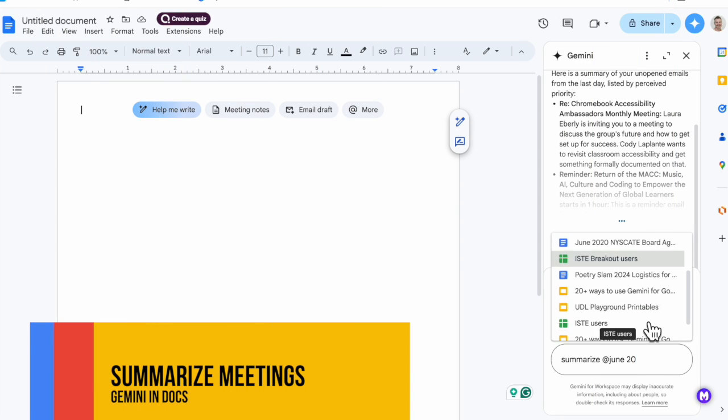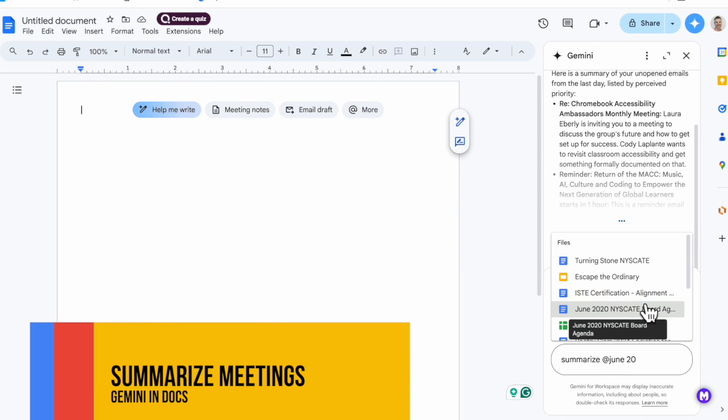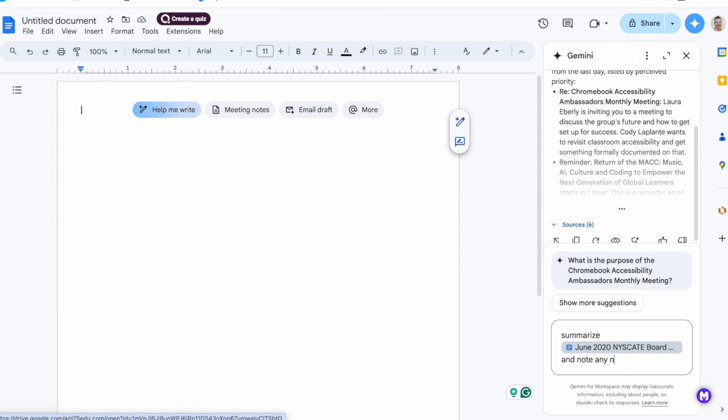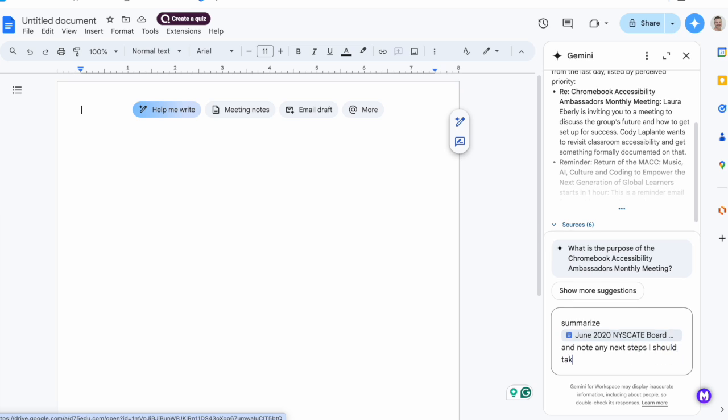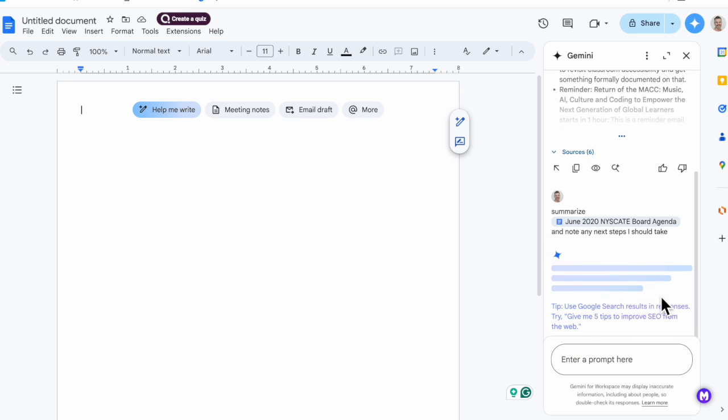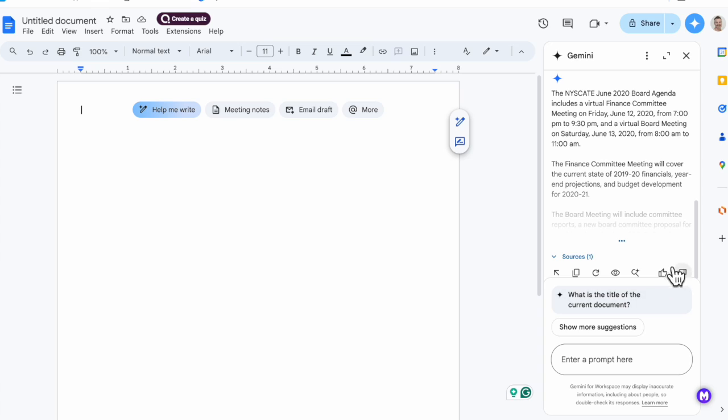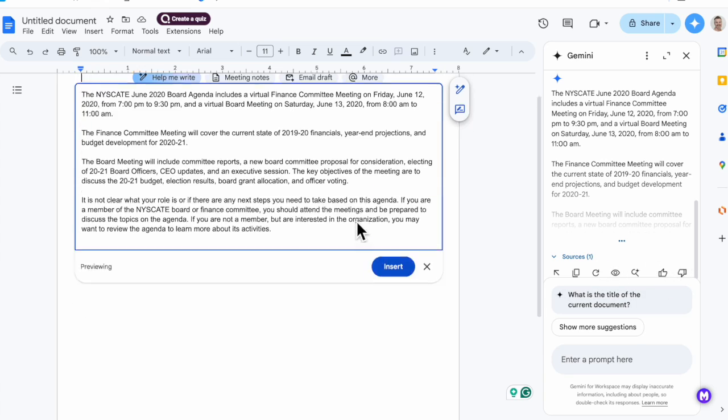I can have it save time by summarizing items from an agenda.